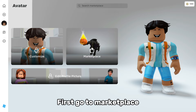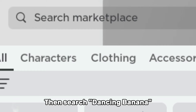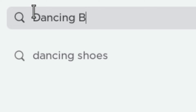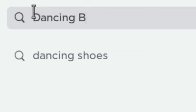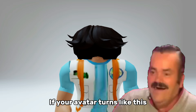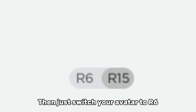First, go to marketplace. Then search dancing banana. Get this free bundle. Now equip its head. If your avatar turns like this, then just switch your avatar to her 6 and then equip a hair that can cover the head.